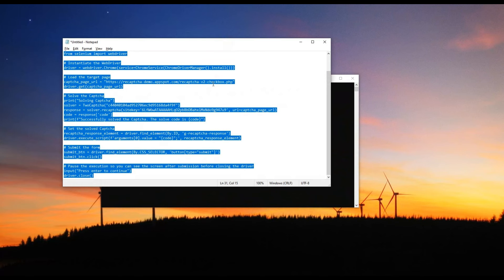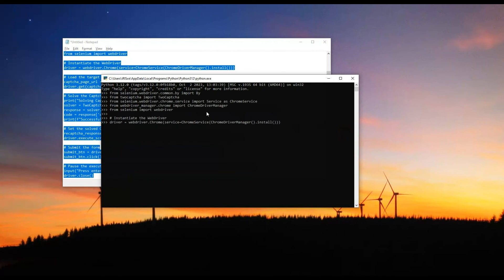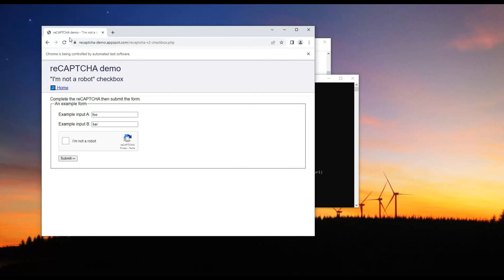To solve the CAPTCHA, we need to copy the code of our test script and simply paste it into the console. The process has started. Now we will see the Chrome browser launch.